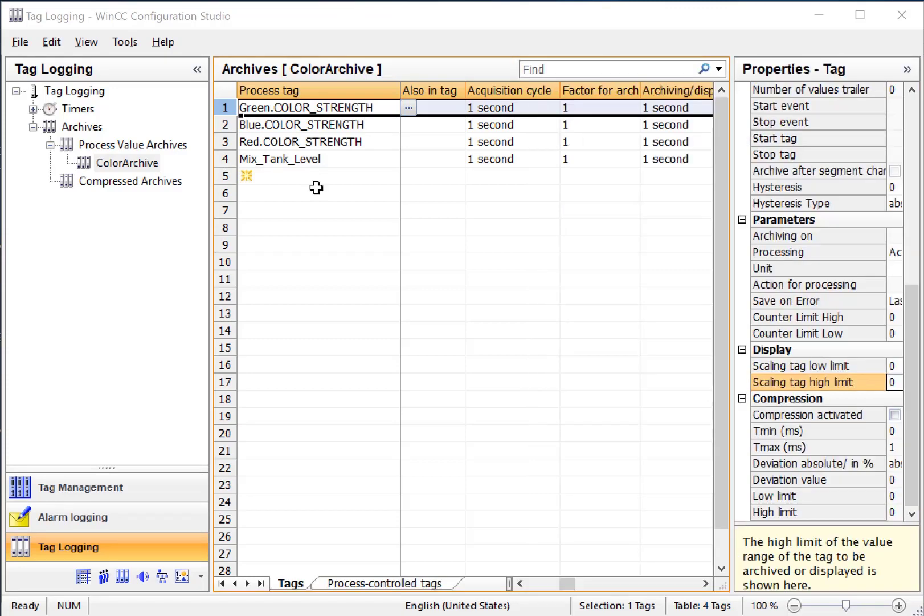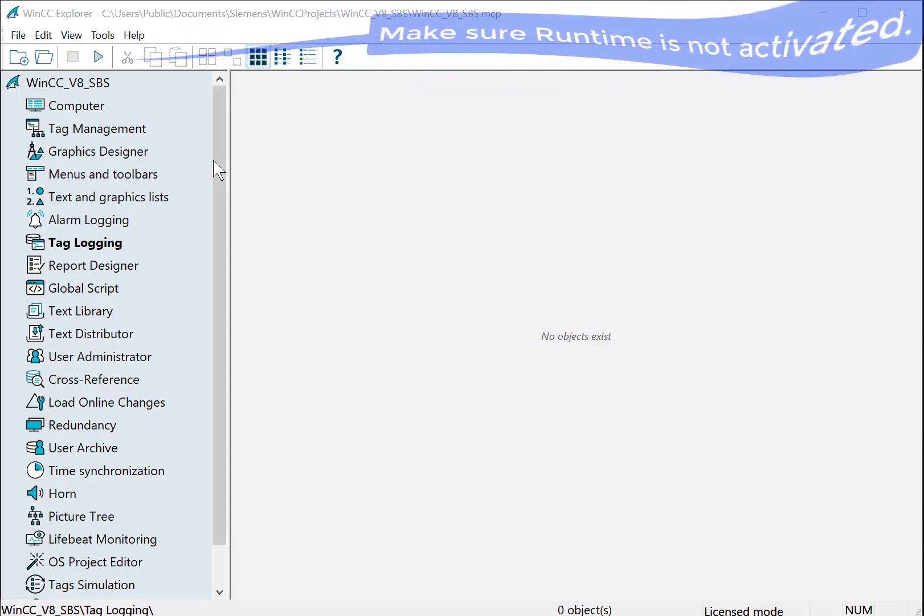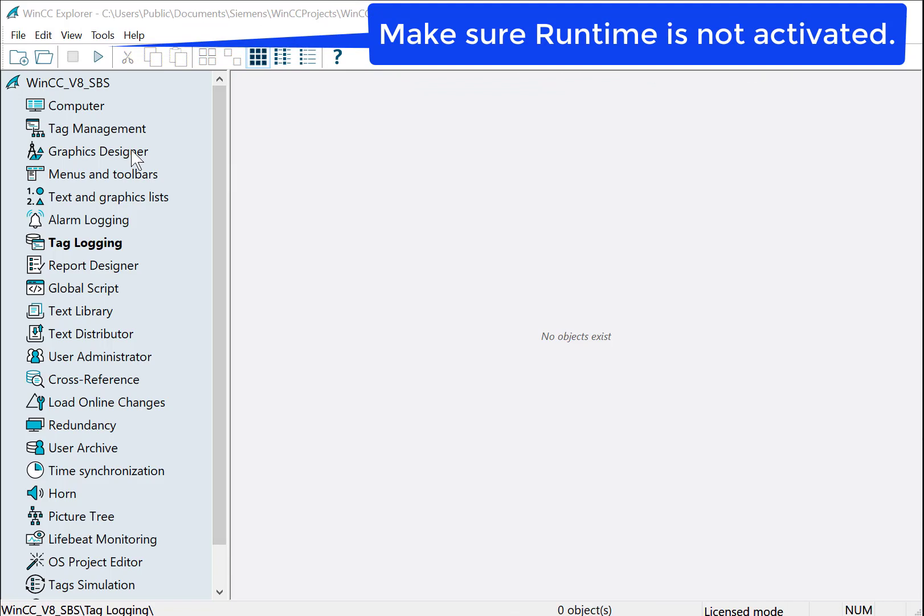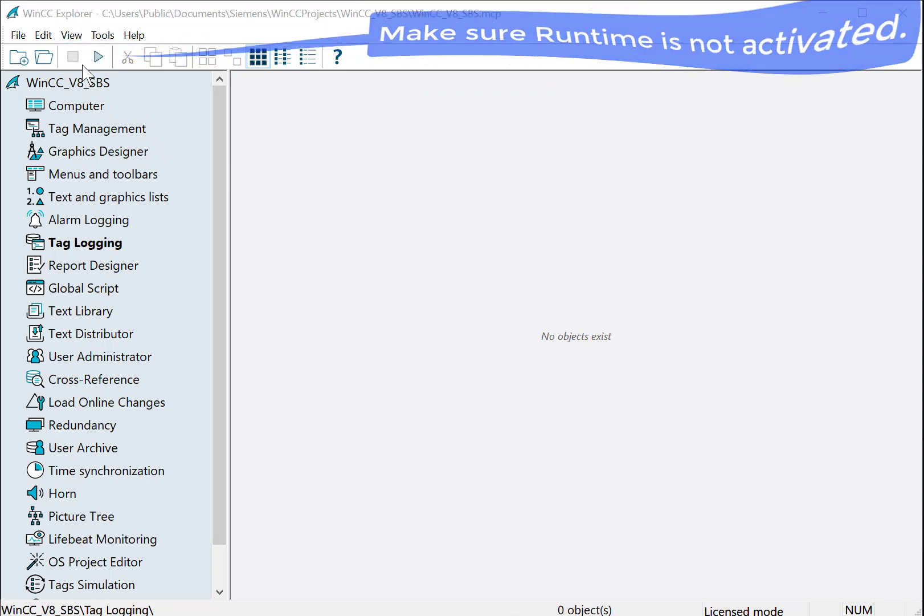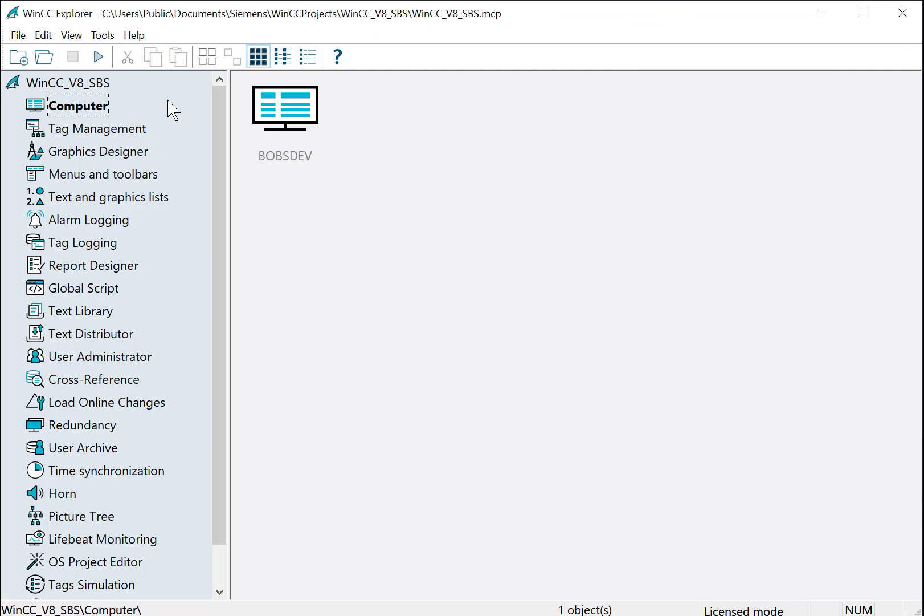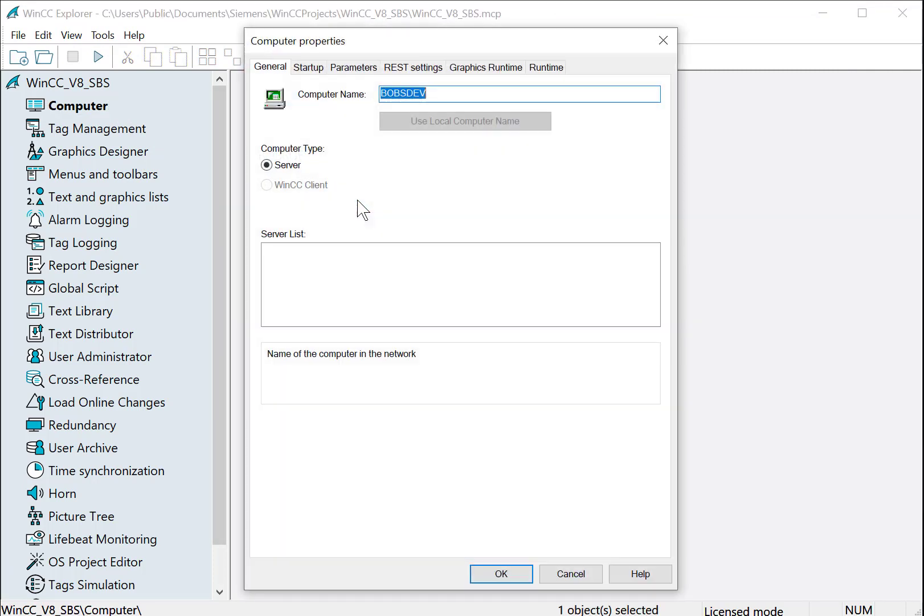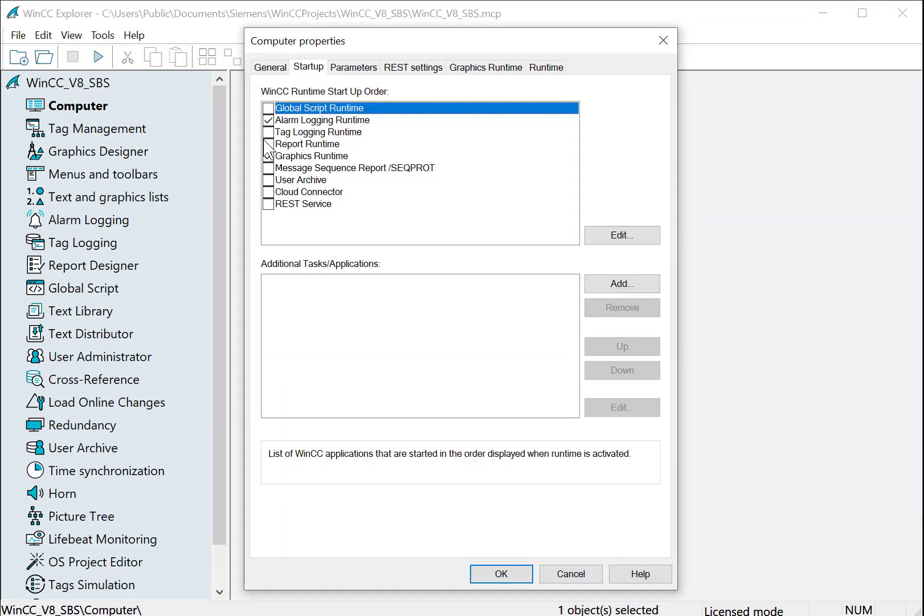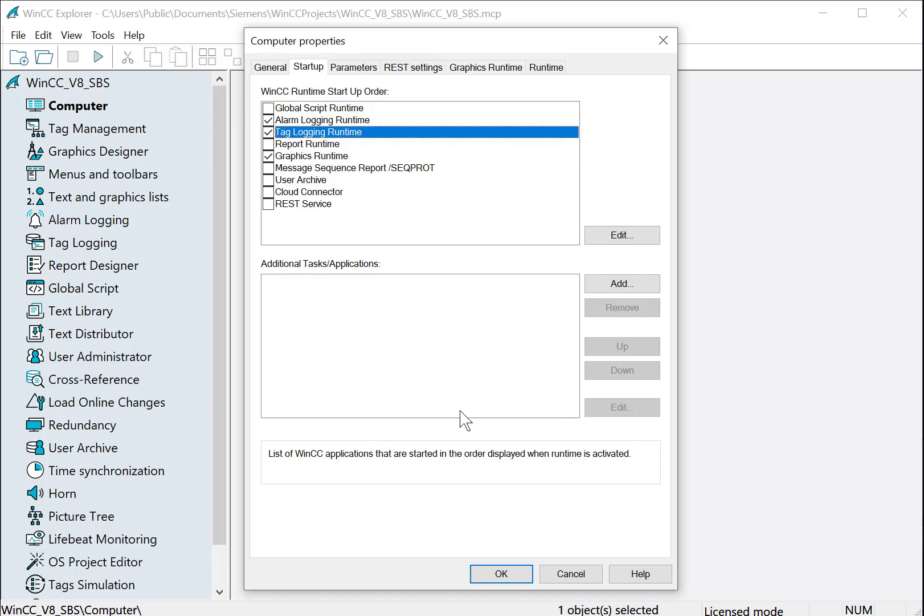So, now that we have our archive created, we will go back to WinCC Explorer, make sure that we're not in runtime, and access the properties of our server. On the startup tab, we're just going to select Tag Logging Runtime, and just click OK.